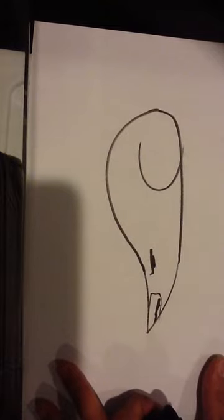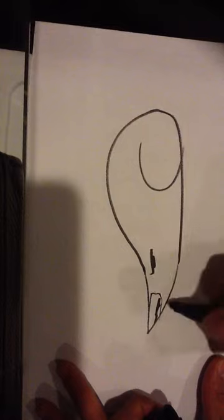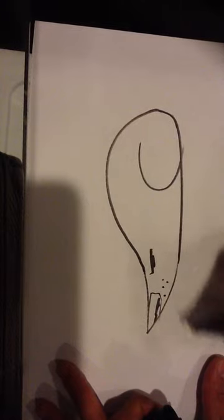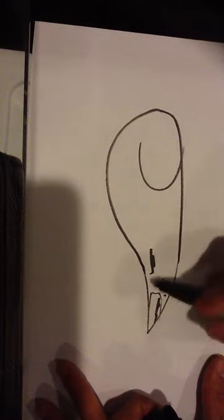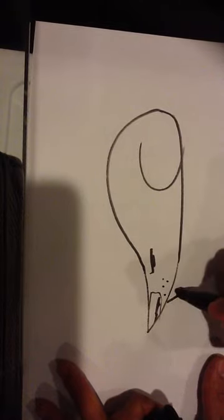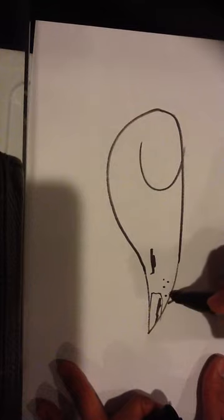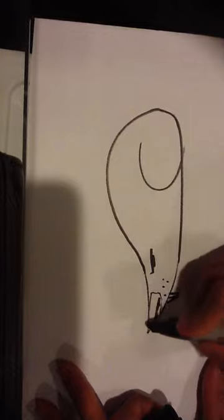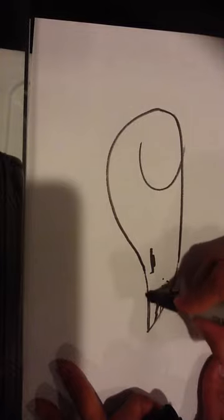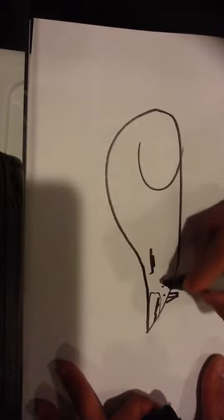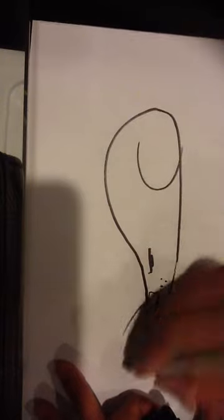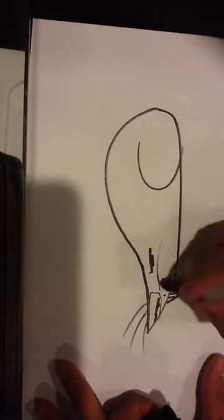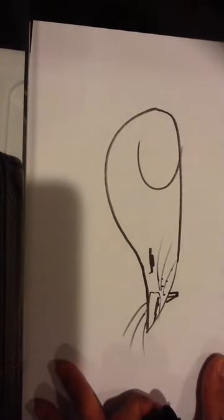Make that for the nose. Draw that shape for the teeth. Straighten that line, I want that line straighter. And I'm going to draw whiskers.